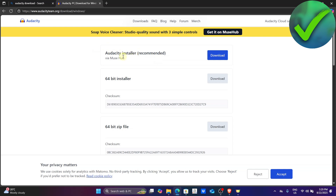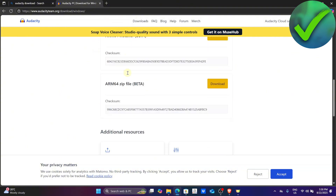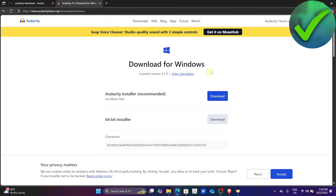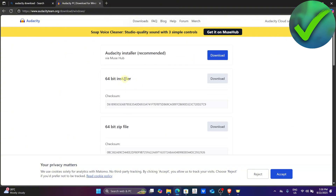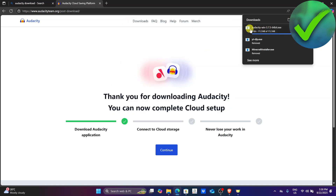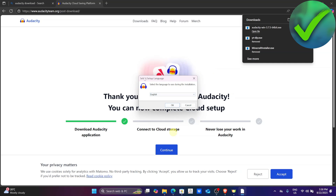In this part you will have a bunch of options on how you can download Audacity — via Muse Hub, or you can download the 64-bit installer, 32-bit installer, and so on. I'm just going to click the 64-bit installer, so just click this download button right here and then wait for it to finish.